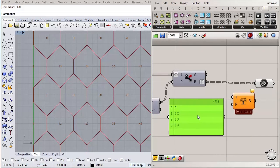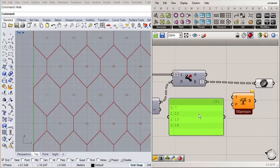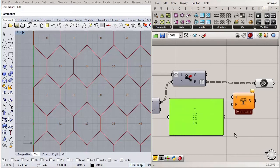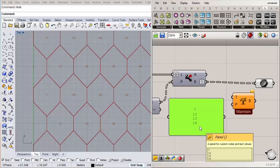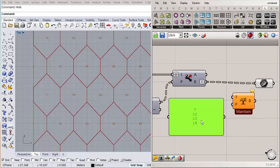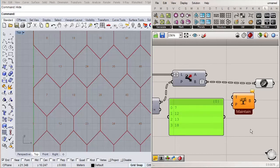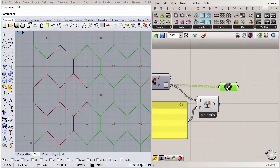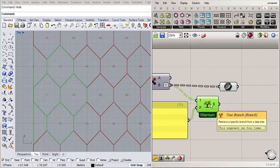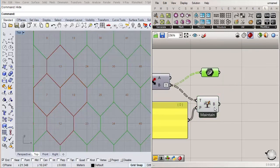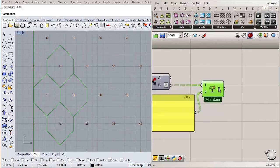When you insert a panel, multi-line data is automatically switched off, meaning all four numbers end up in the same list. We want each number to have its own index, so right-click and switch off multi-line data so they each have their own line. Connect this panel to P and the Dispatch output to T. Our four hexagons are now selected. Delete the Point List and flatten the output from the Tree Branch component.